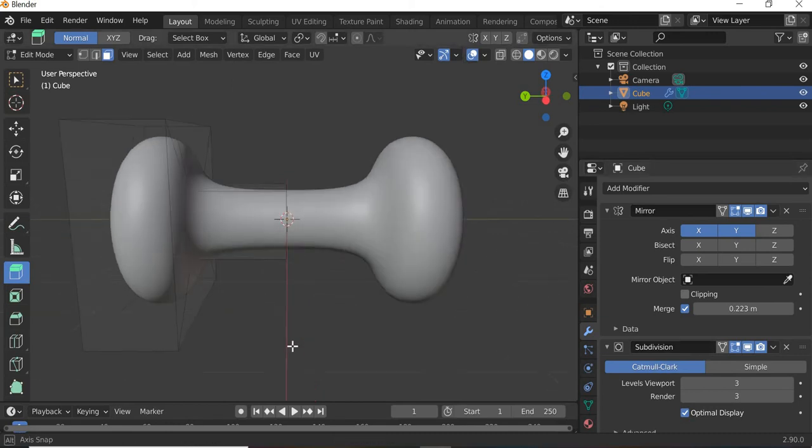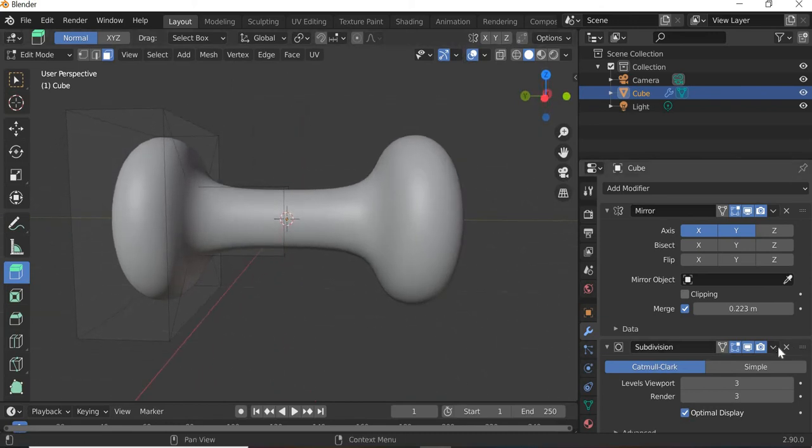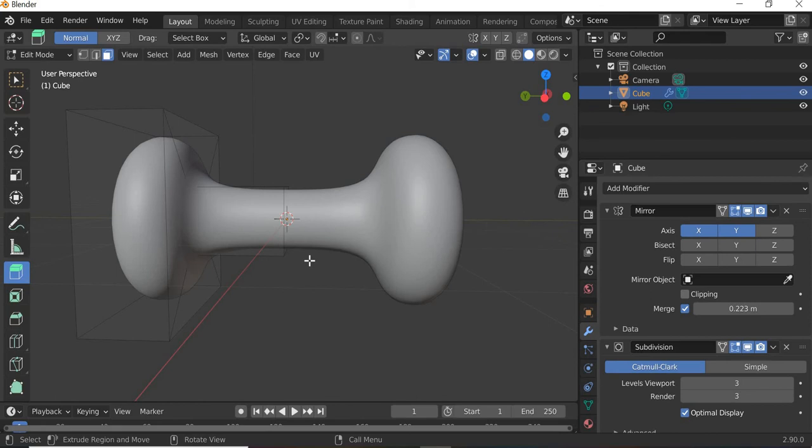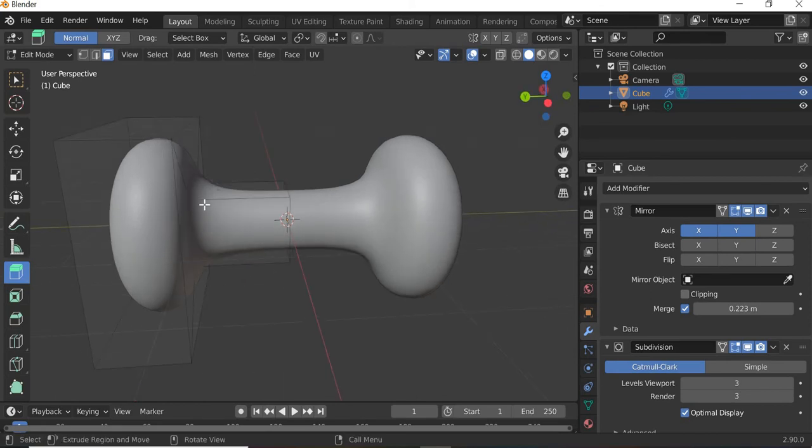We'll talk about applying the modifier later as well. Once you apply, then you will not have access to this original box, so we should not apply it yet. I need one more edge loop here so that I get sharp...